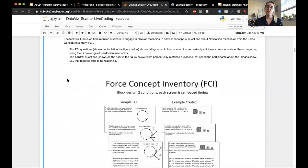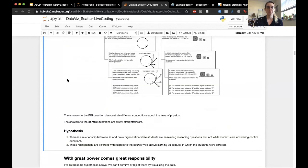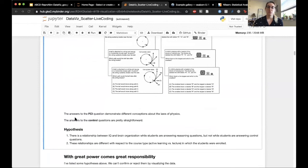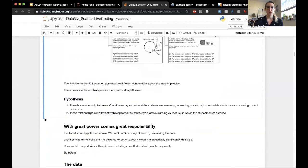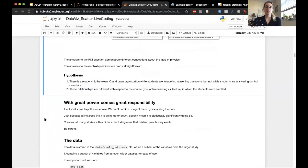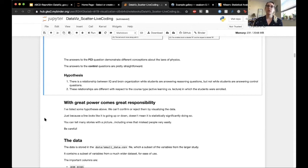The FCI questions show diagrams of objects in motion and ask participants questions requiring knowledge of the laws of physics. The control condition had questions perceptually matched to the FCI questions but asked perception questions rather than physics reasoning — a high-level baseline requiring the same perceptual processing without the reasoning component. We're going to use these data to address hypotheses about the relationship between full-scale IQ and brain organization during physics reasoning versus control conditions, and whether these differ by course type and student sex.